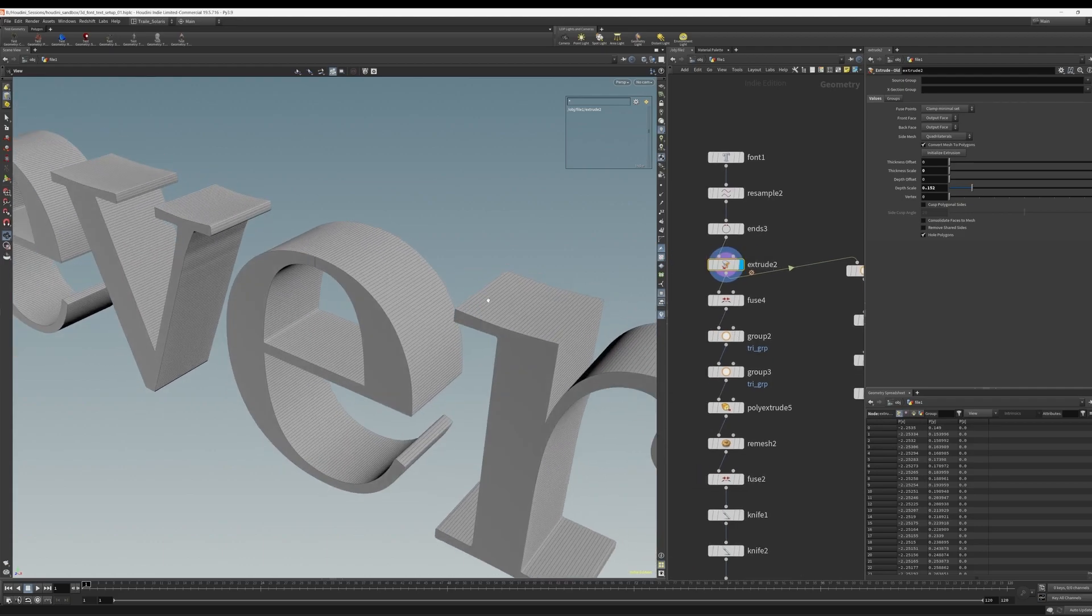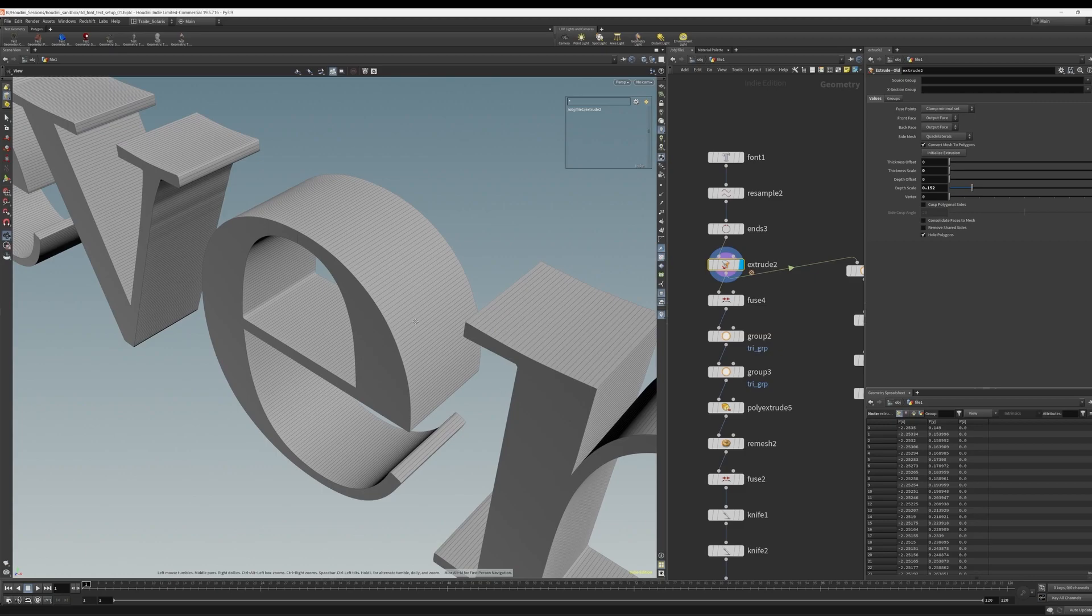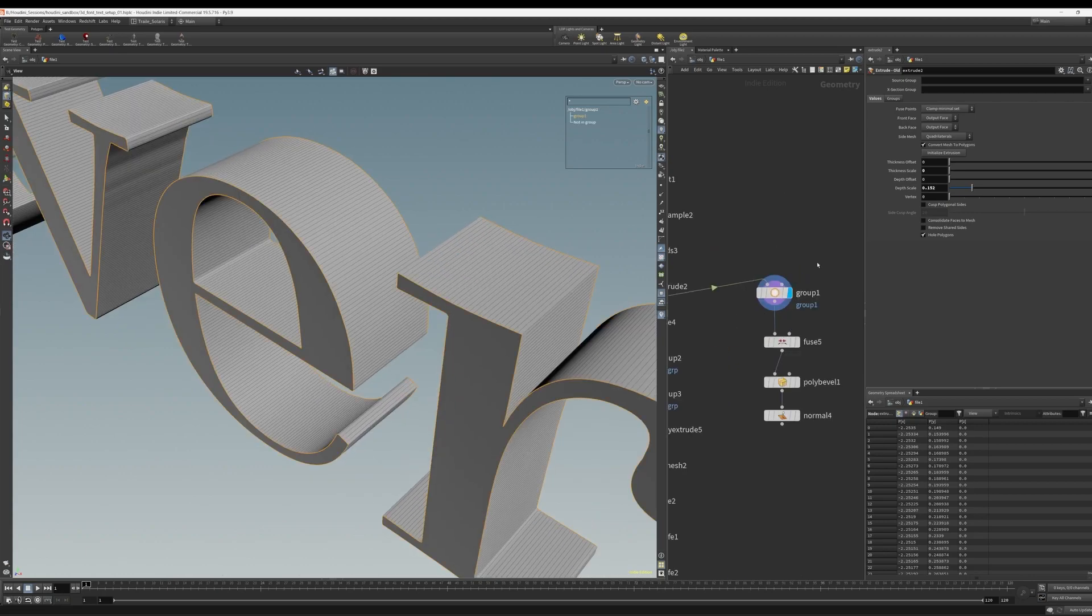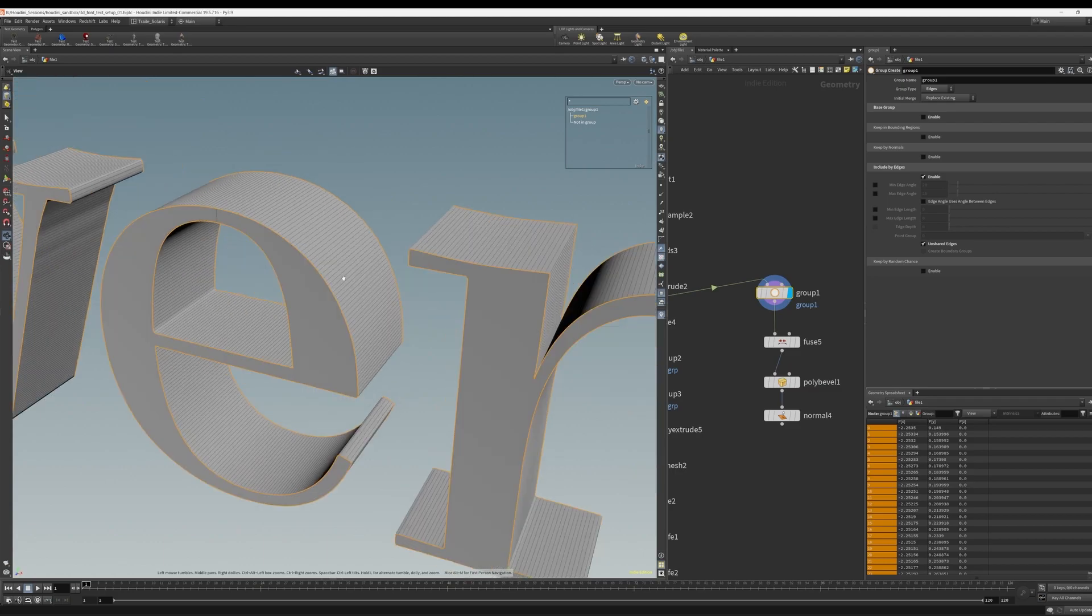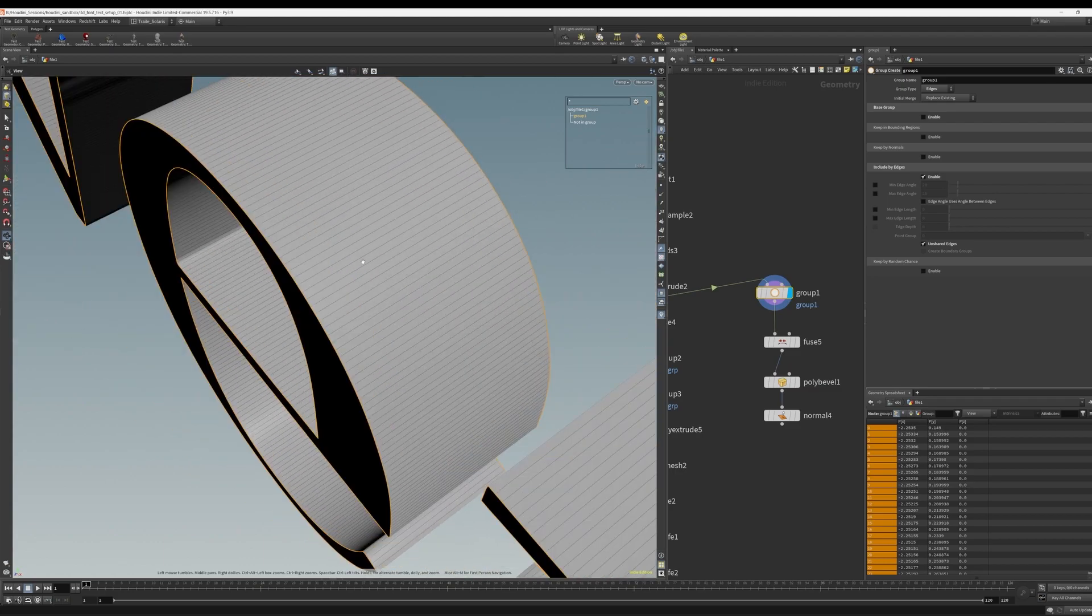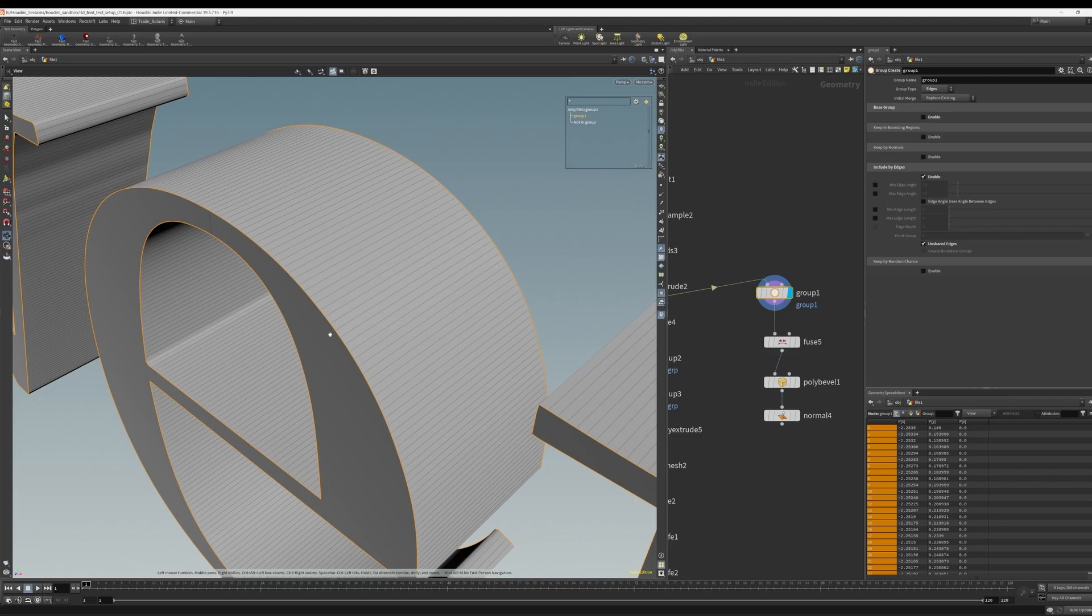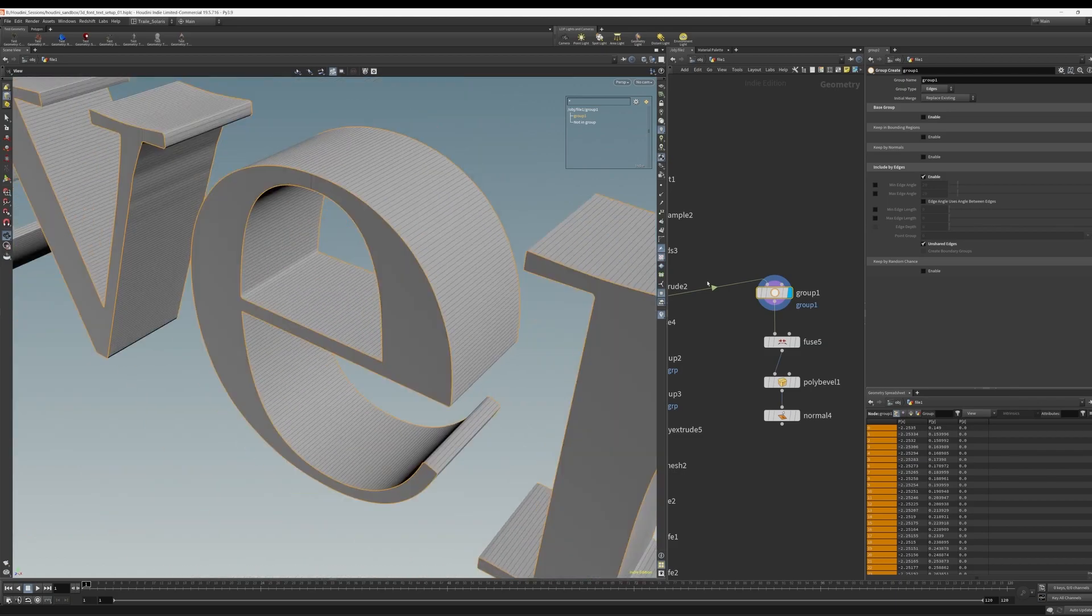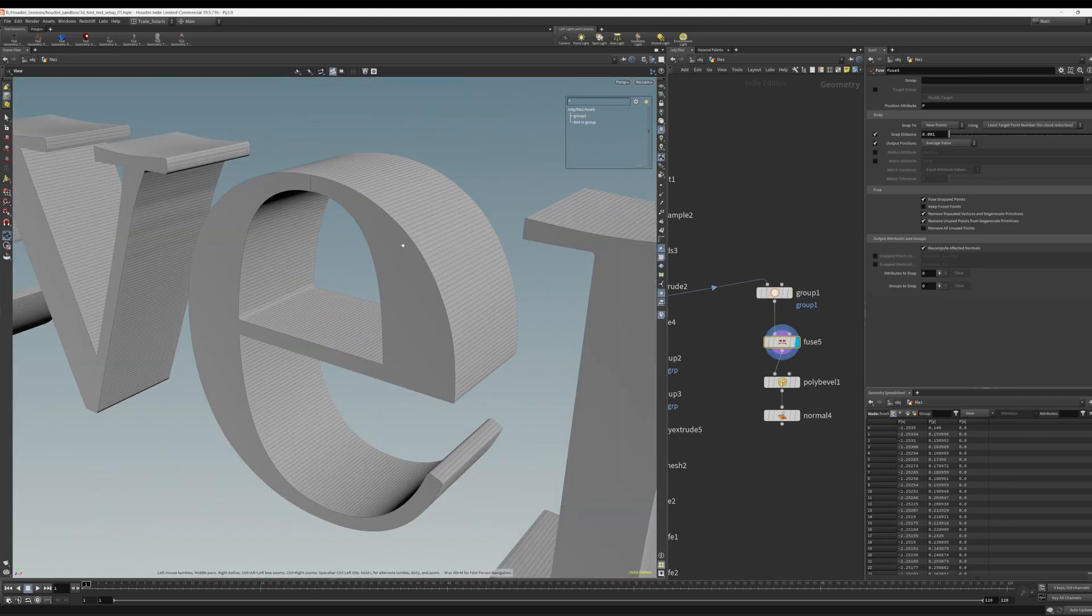So here we are back to the extrude, the initial extrude with our sharp edges. Then we do a group. So we group this time by edges and we group by unshared edges because by default, the faces are not connected to this part of the geometry. So we do the group by unshared edges, then we do a fuse to connect them.